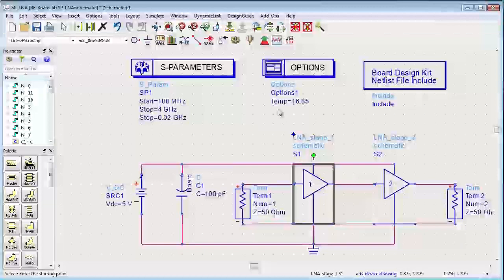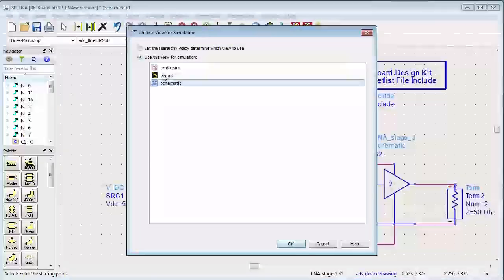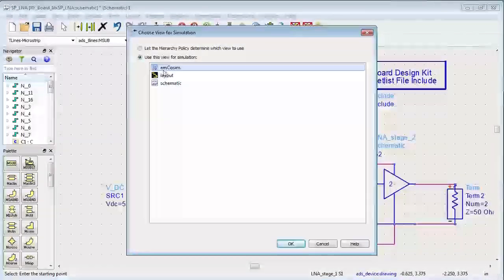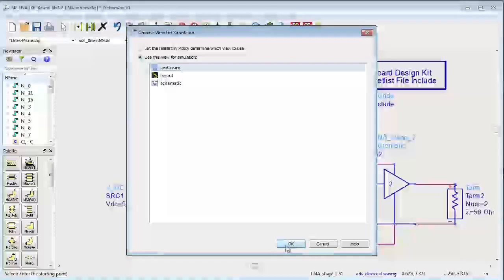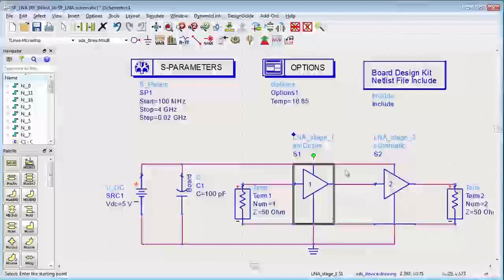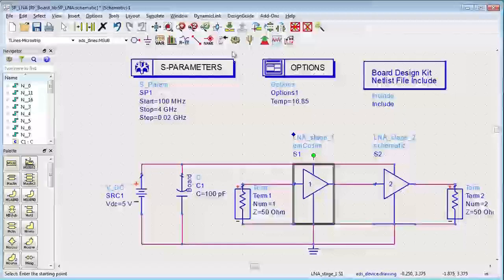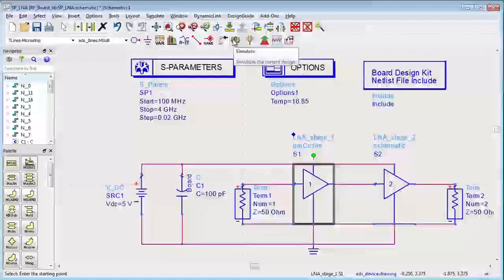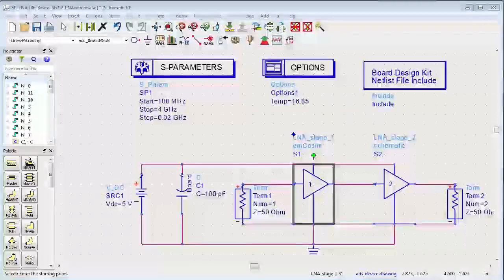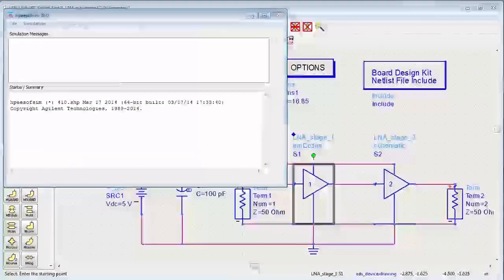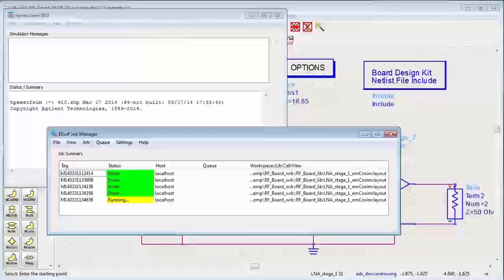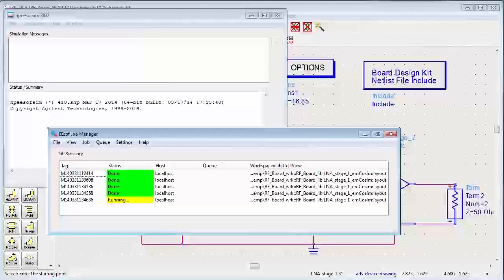We'll choose that view here, the EM co-sim view for that component, and run the simulation again. I'll accelerate this a little bit so it runs quicker instead of waiting for the 20 seconds or so it takes to fully run.